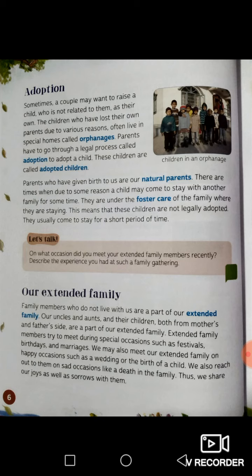Extended family members try to meet during special occasions such as festivals, birthdays and marriages. We may also meet our extended family on happy occasions such as a wedding or the birth of a child. We also reach out to them on sad occasions like a death in the family. Thus, we share our joys as well as our sorrows with them.